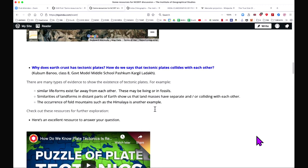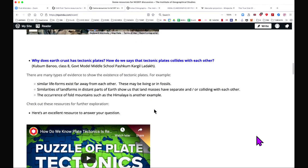The similarity of land forms and similarity of life both indicate that these places were once part of the same piece — now broken and drifted apart. The resource links shared here include two well-made videos that will help you understand how this movement occurred over time and how we know these pieces of land are actually parts of one piece that once existed.